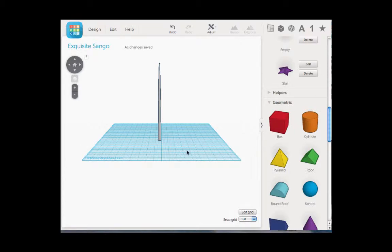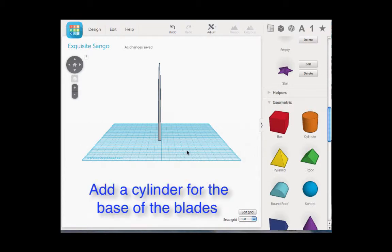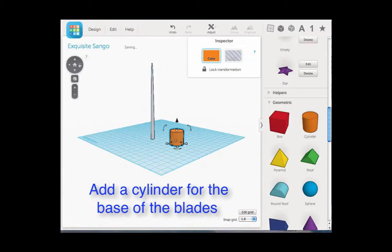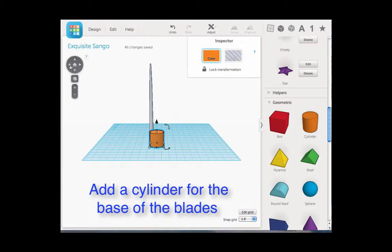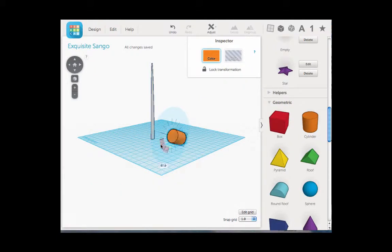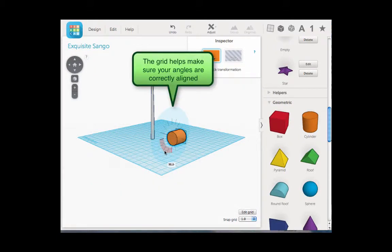Our next step is we want to create the base for the blades. We have the base for the windmill but we want the base for the blades now. So we are going to come to the cylinder here on the side and we are going to click and drag it onto the grid. Let's get a better view by shifting around the view, and I want to tilt it down to about 90 degrees. You can tell that it says 90 degrees right down there at the bottom.